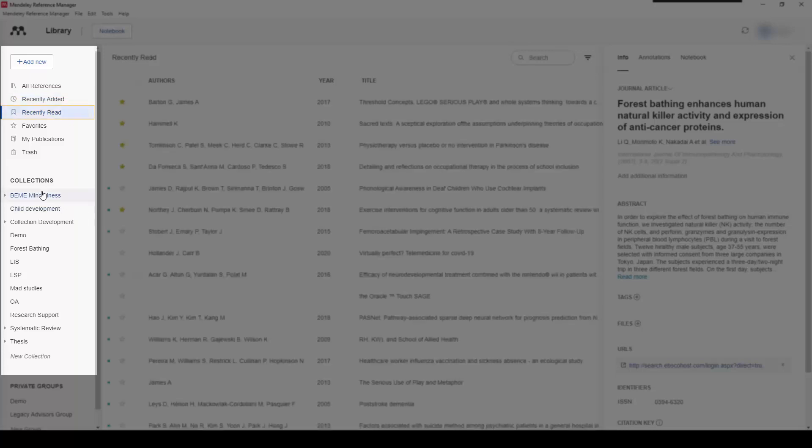Mendeley also allows you to curate collections or groups to bring some order to your library, as over time your library will grow and there will be a need for some curation.